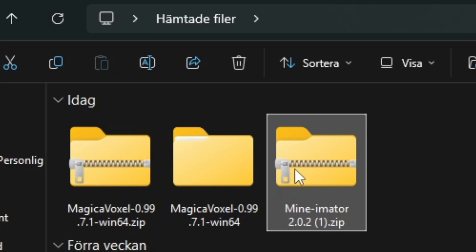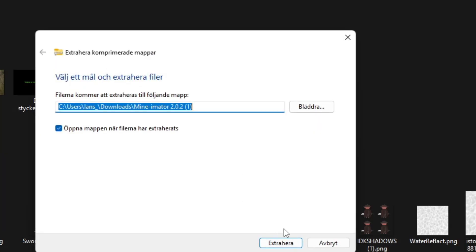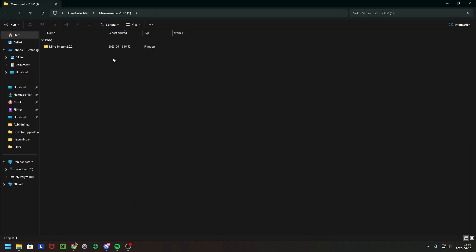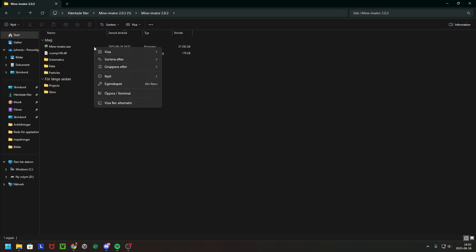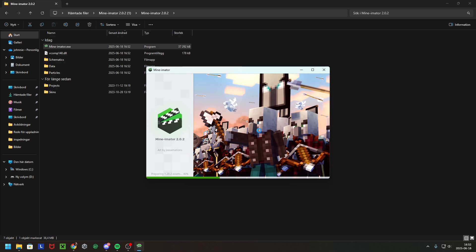So you want to extract it, and then it will open up. You want to open up Minimator, and here you have a .exe file that you want to open, and here you have Minimator.